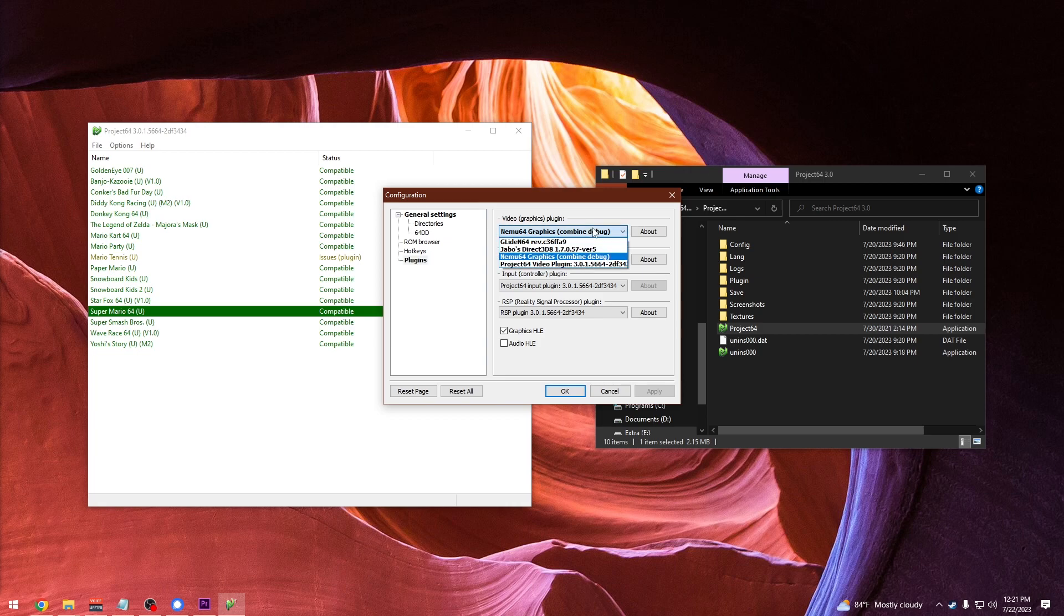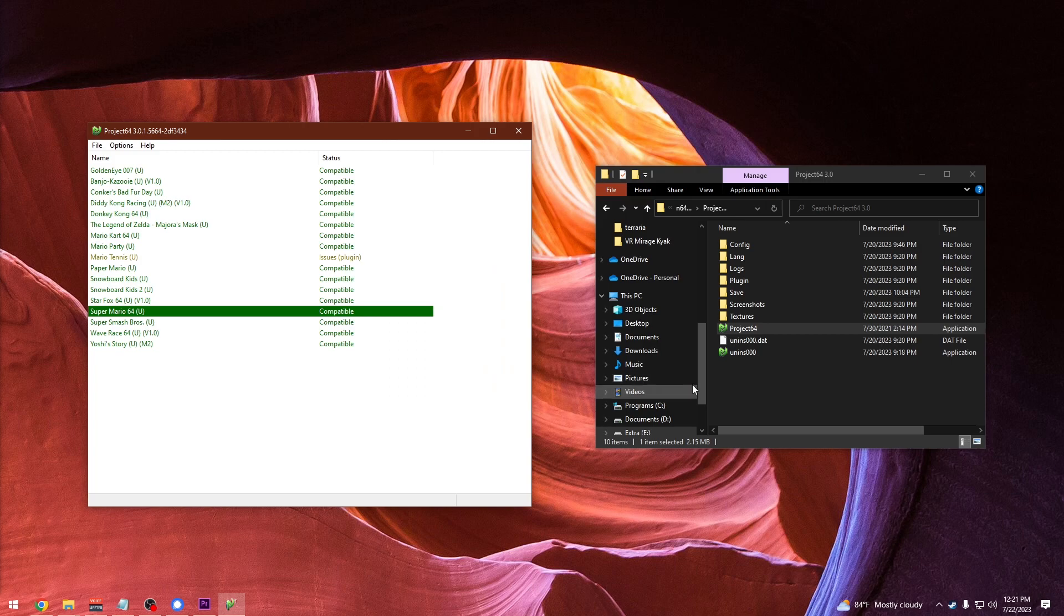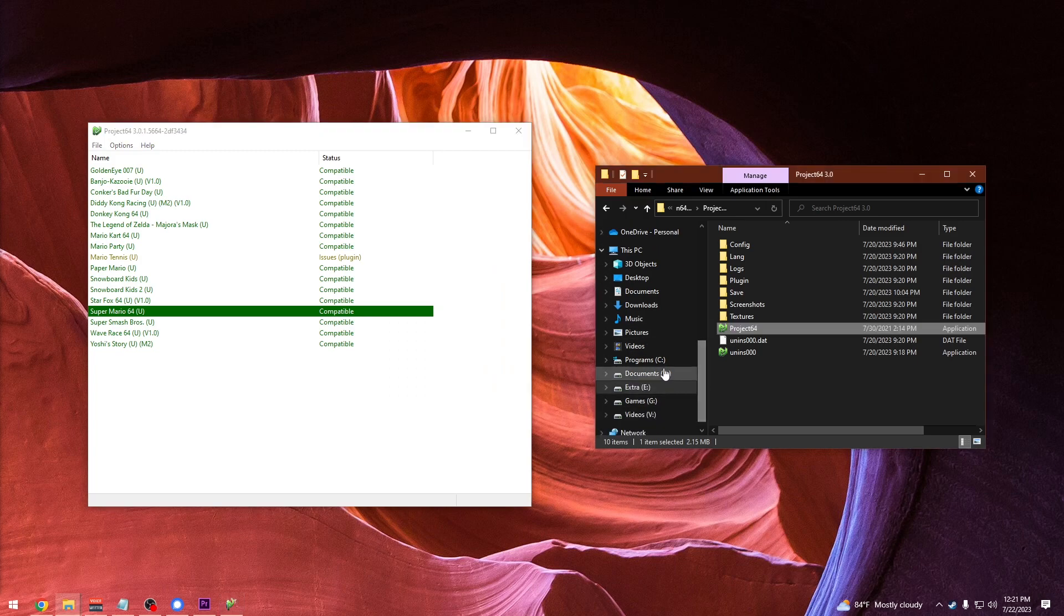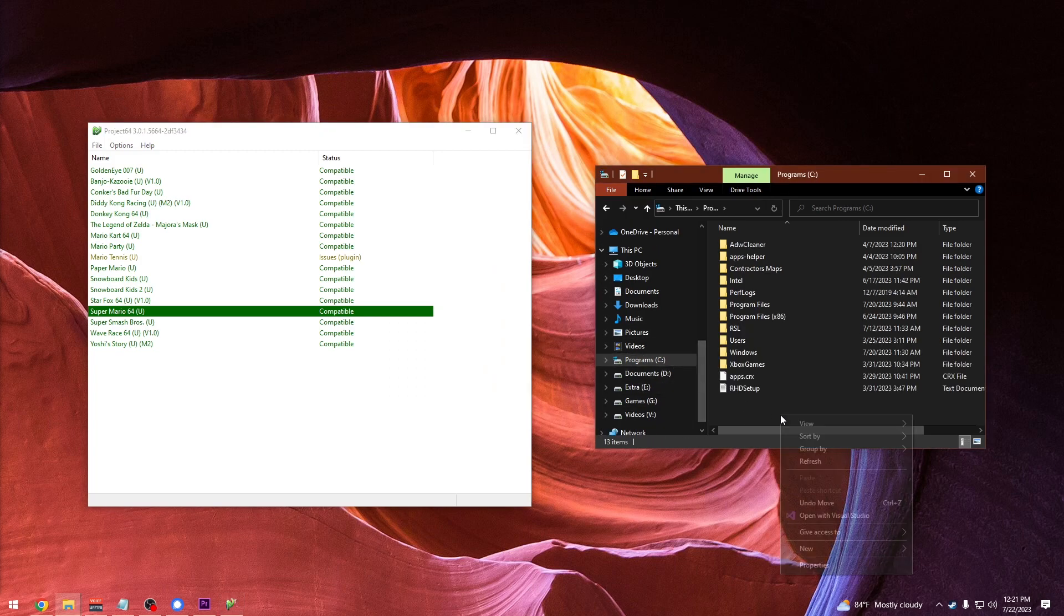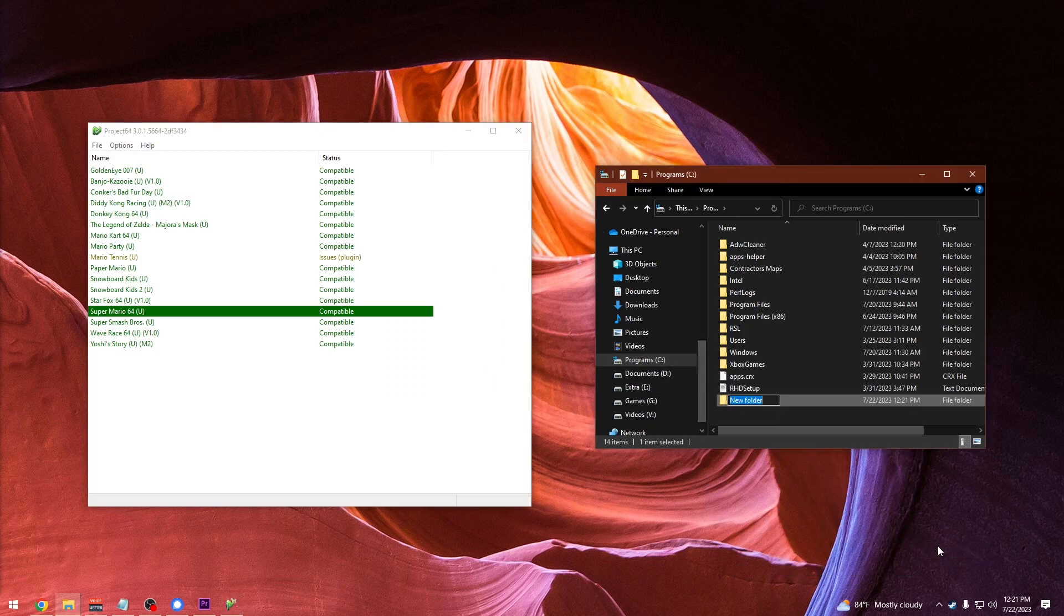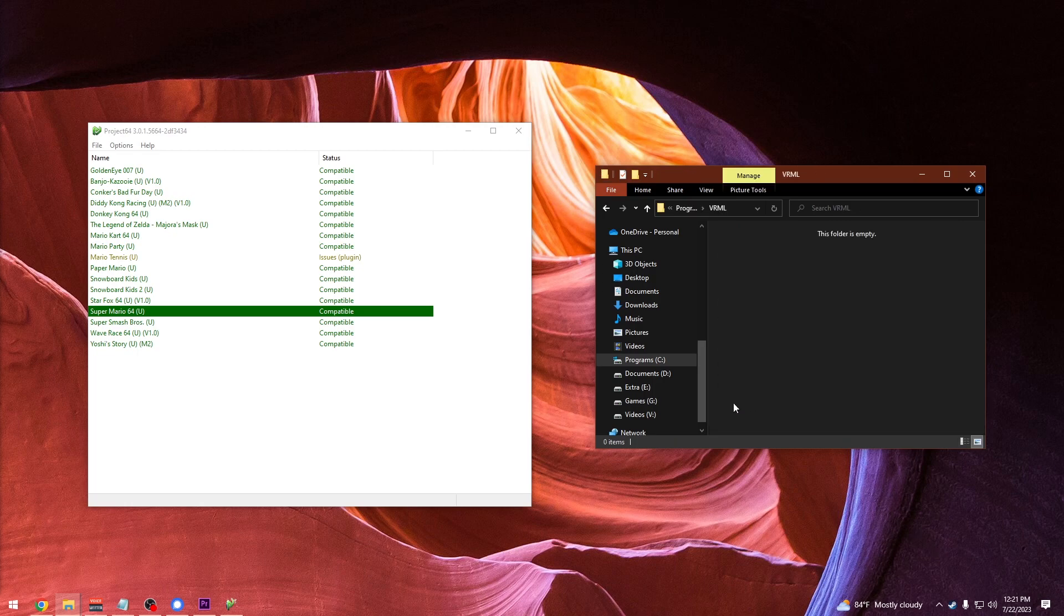Now reopen Project 64 and go to its options and then configuration. Now go to plugins and choose the NEMU64 graphics for the video plugin. Now that that's set, what you want to do is open up your C drive and create a folder named VRML. It needs to be in the C drive and it needs to be in all caps.